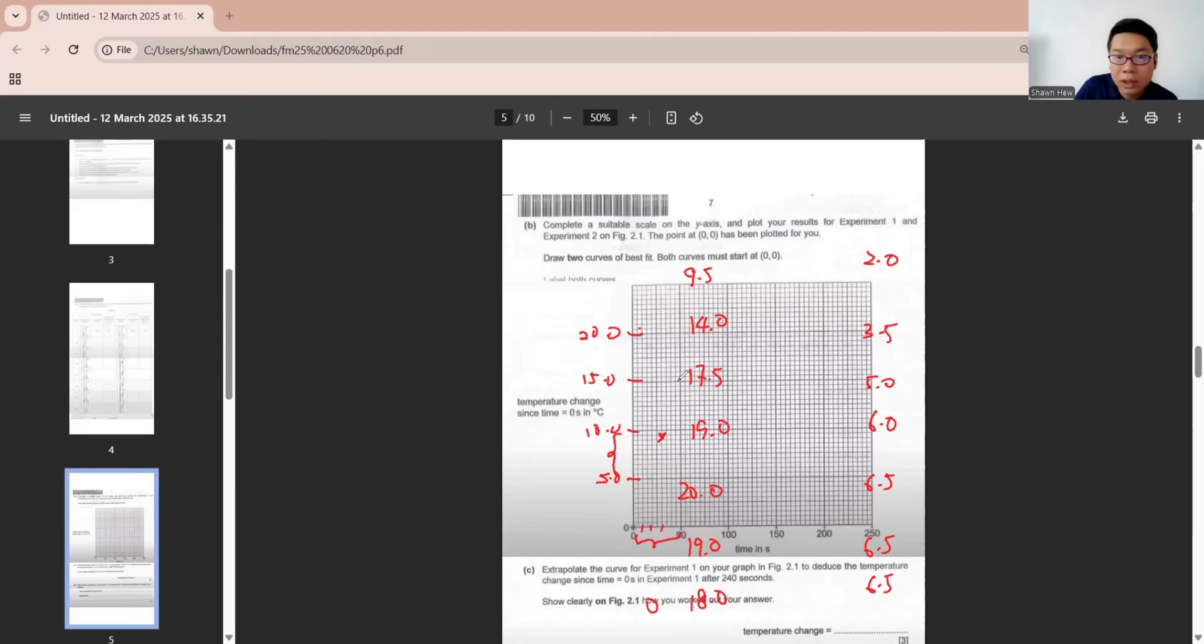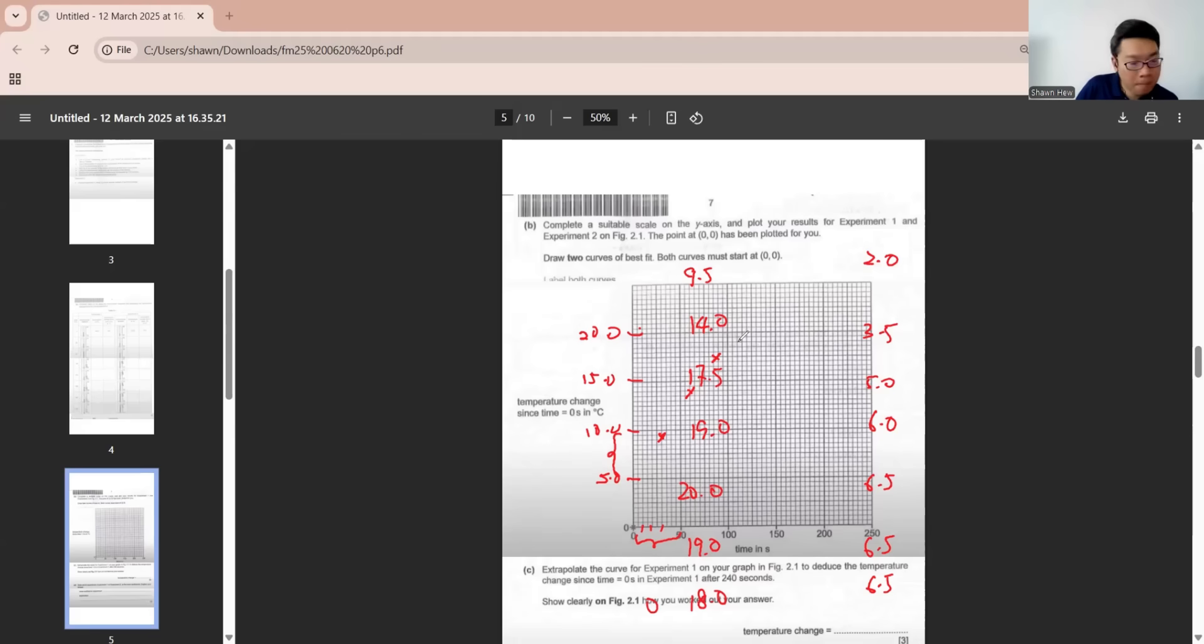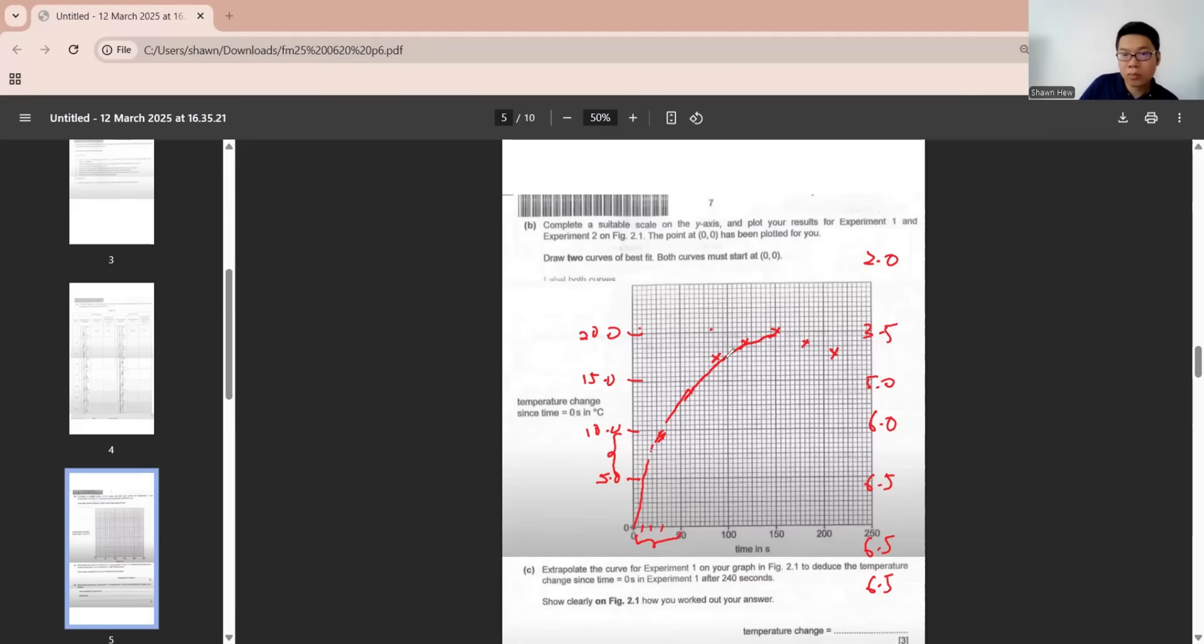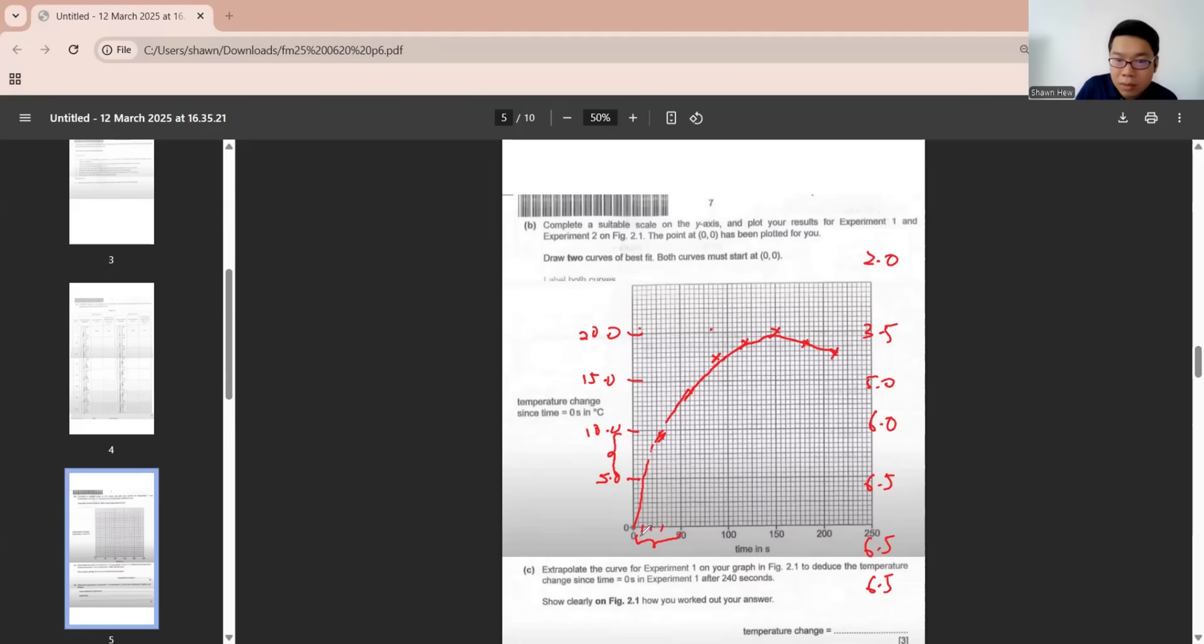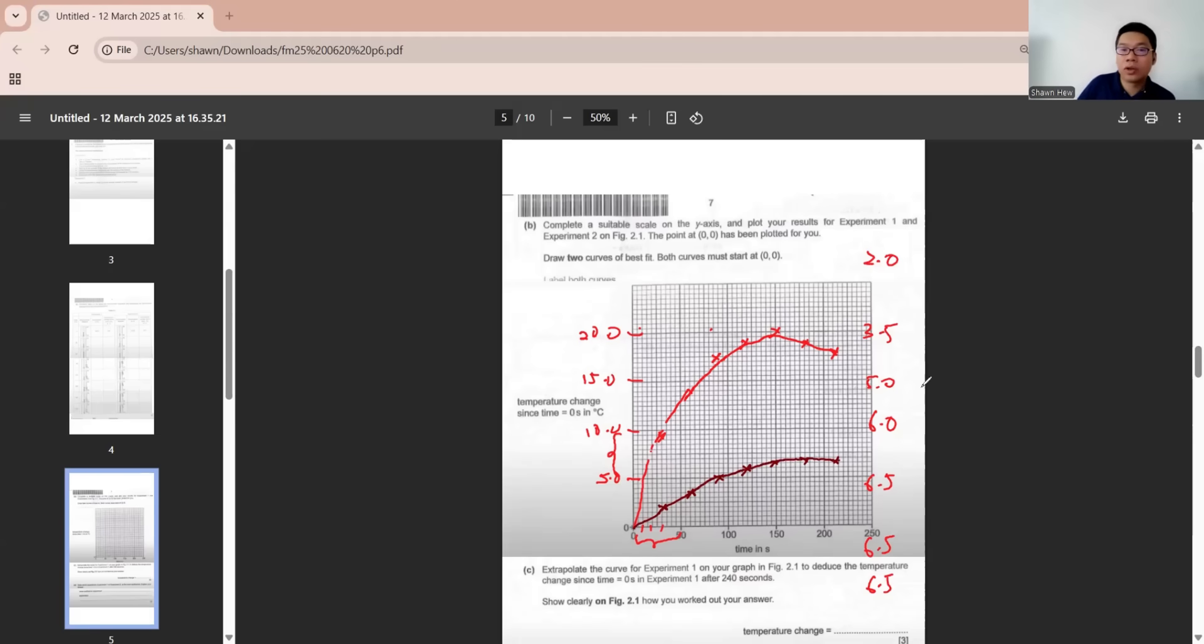Then go to 14, 14 is 2 boxes. 90 is 17.5. 120 is 19, 2 boxes below. You can see it's a graph that's going down. Then for the second experiment, it's 0.